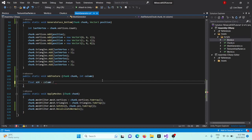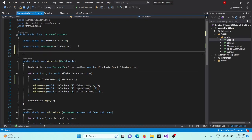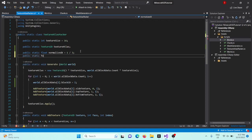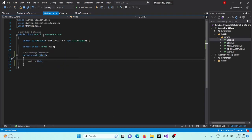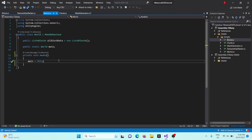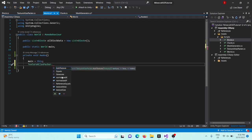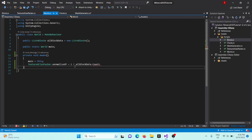And we actually need to create these. So we'll say public static float normalized x equals one divided by three, because there's three rows in our texture atlas. And then we'll say public static float normalized y, which will be, in fact, we'll set this inside our world since this will require our specific object of our world. So we're actually going to change this where it says start, we'll change that to awake, which just basically runs right before start. And then after we set main to that, we'll say texture atlas packer dot normalized y equals one divided by all block data dot count.